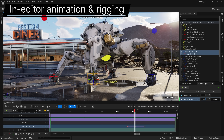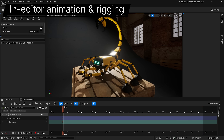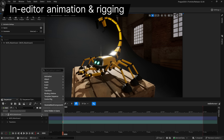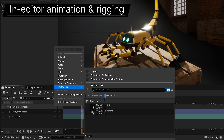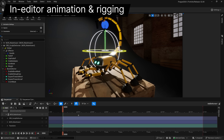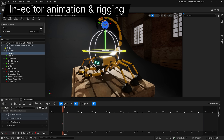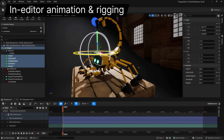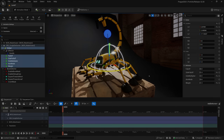You can now author animatable animation deformers inside Control Rig and easily apply them to characters in Sequencer with a single click. Squash and stretch anyone?